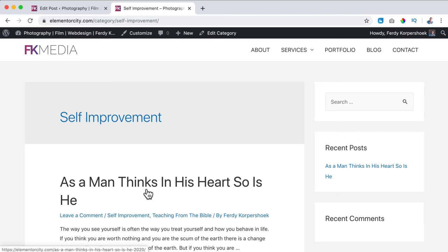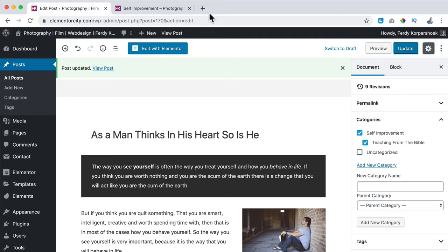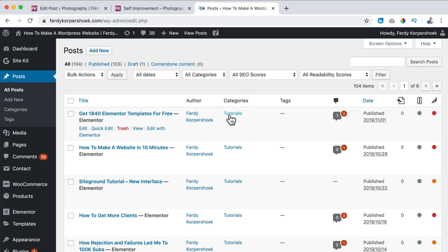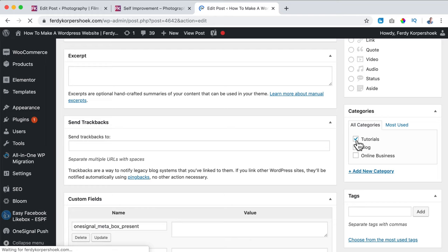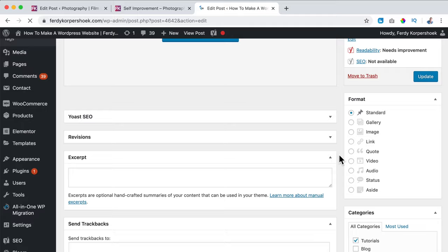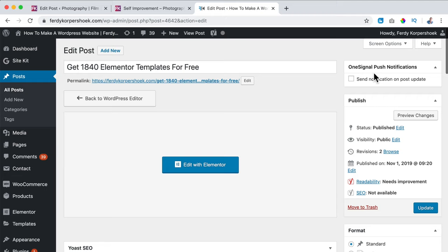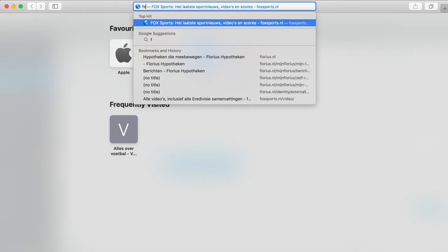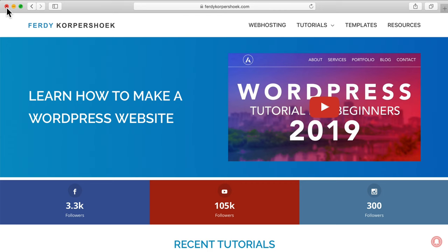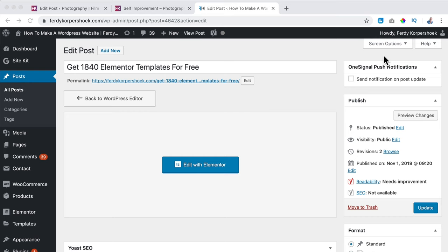At ferdycorp.com I have categories — blog posts, online business, and tutorials. By the way, over here you see 'Send a notification on post update.' When I check this and update, all the people signed up to my website via OneSignal will receive a notification when I upload a new blog post. Right now a few thousand people will receive a message when I upload a new blog post — I have a tutorial about that you can watch over here.